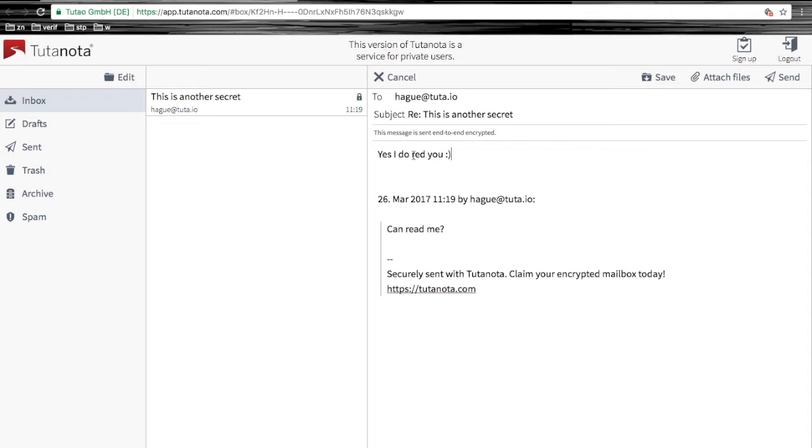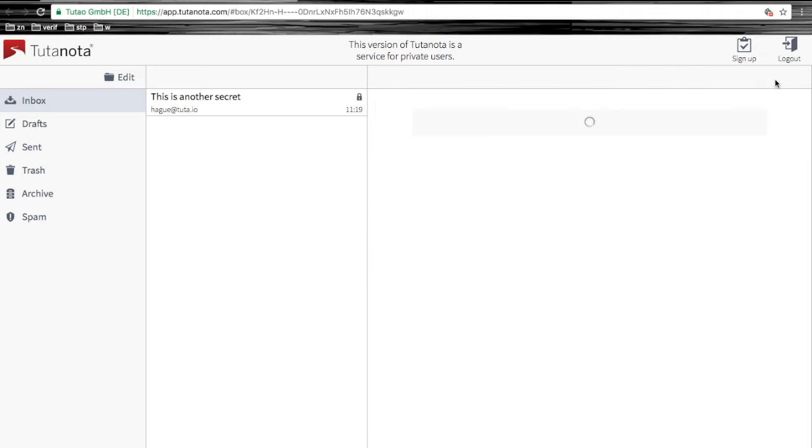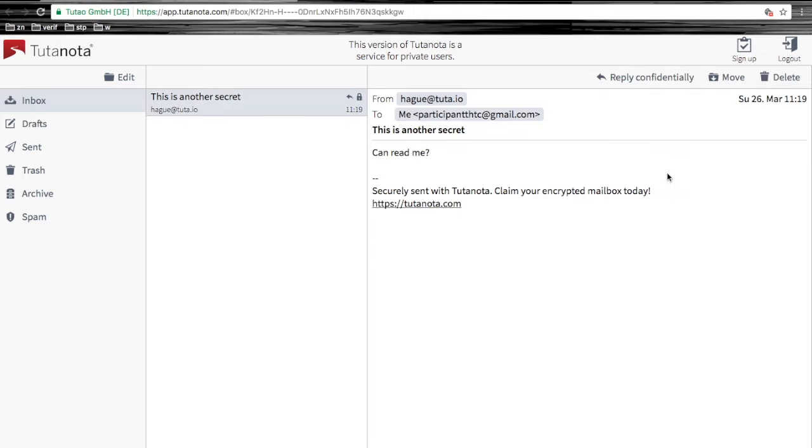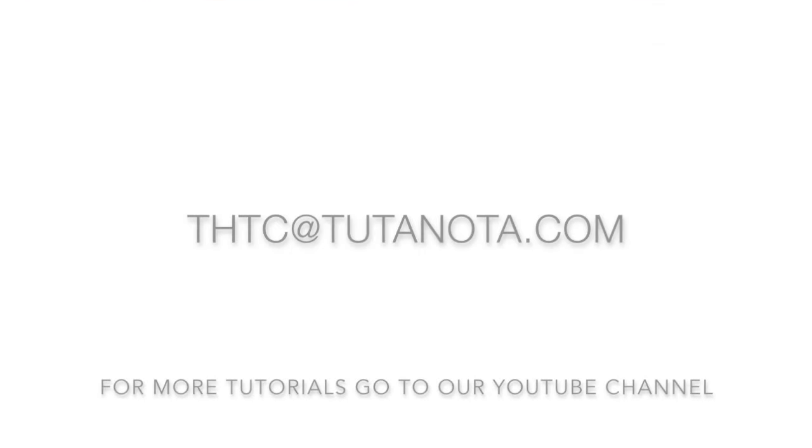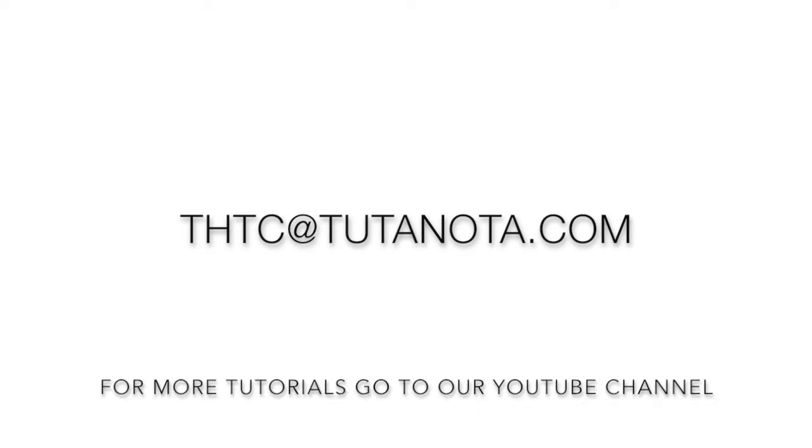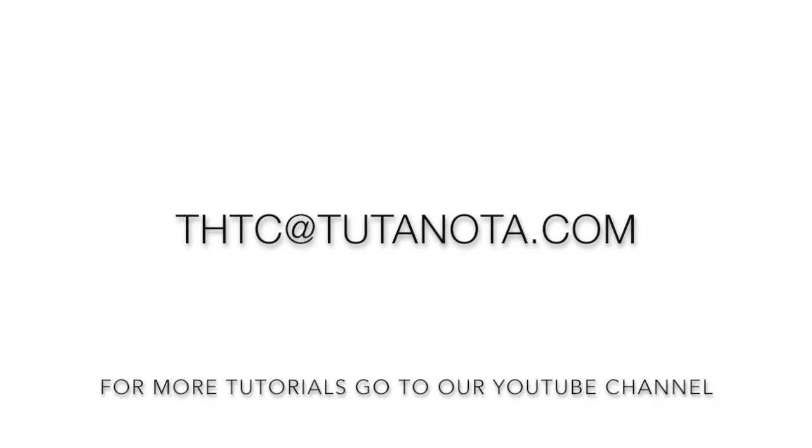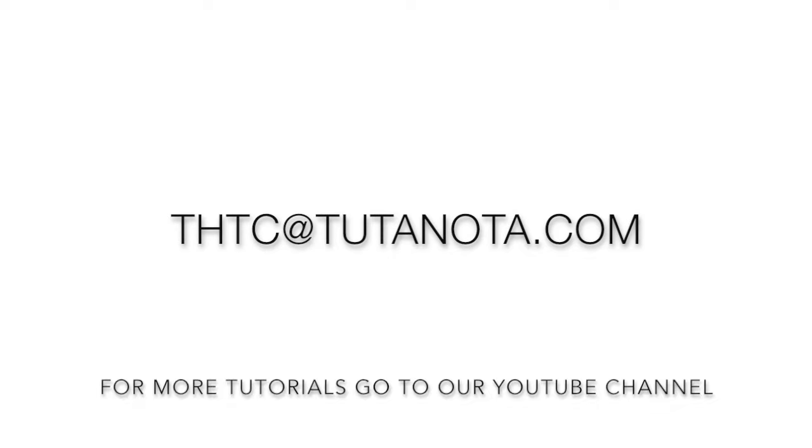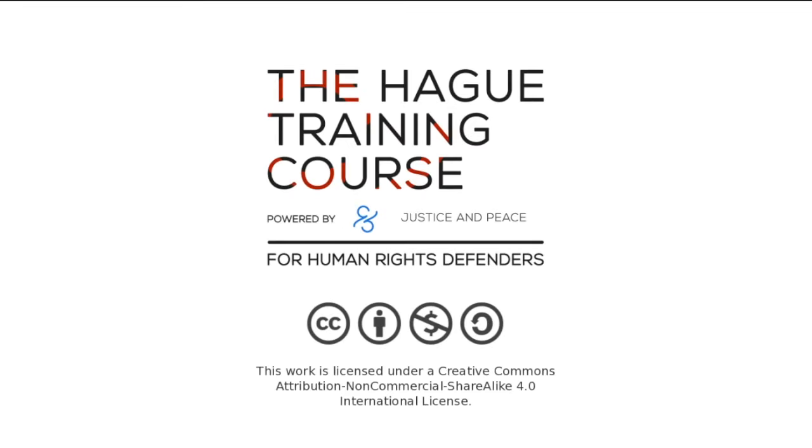So that's it. If you want to write to us using Tutanota, first create your own Tutanota account and then you can write to us to this Tutanota email address or to our regular email address sending a confidential email. Thank you for watching.